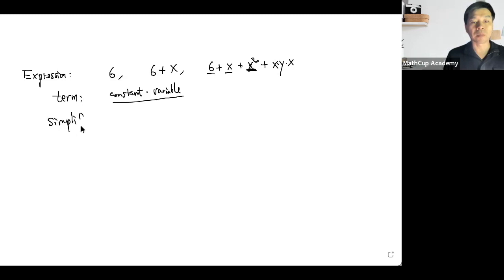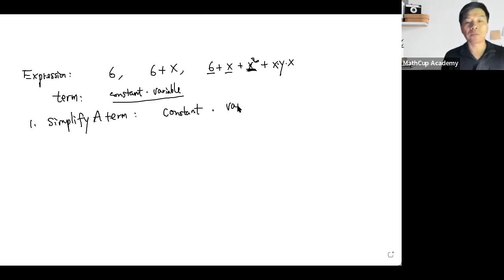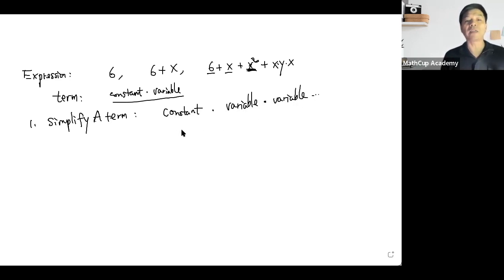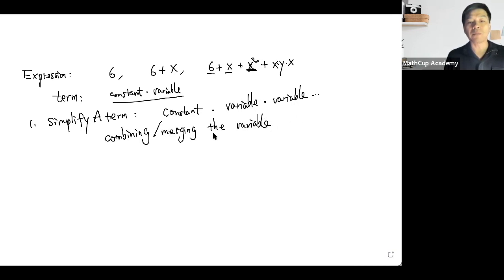Simplifying a term is the building block of simplifying an expression. A term basically consists of a constant times variables — one variable times another variable, and possibly many different variables. Simplifying a term is really about collecting, combining, or merging the same variables together using power laws.